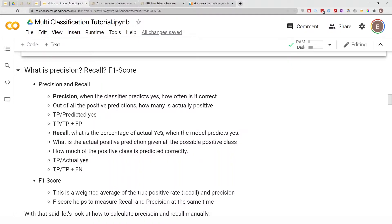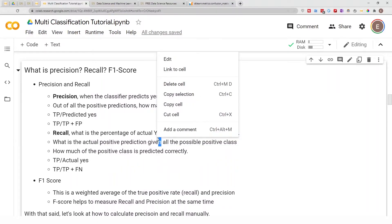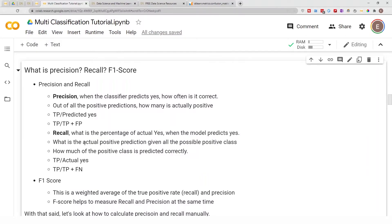Recall is the percentage of actual positives that the model correctly predicts. I know precision and recall can be confusing, but recall asks: what proportion of the actual positive class is predicted correctly? Recall is calculated as true positive divided by true positive plus false negative. A false negative means it is actually positive but was incorrectly predicted as negative. A false positive means it is actually negative but was predicted as positive. So the denominator for precision is the predicted yeses, and for recall it is the actual yeses.